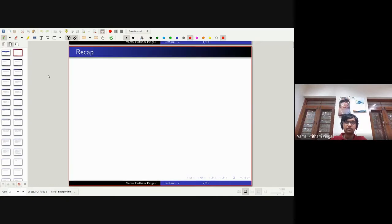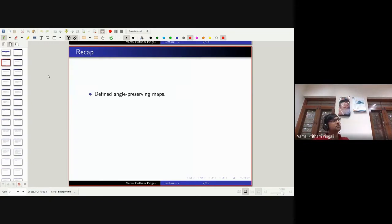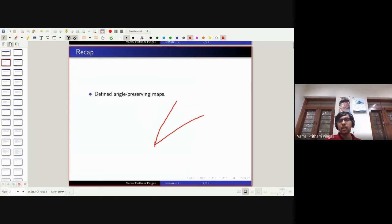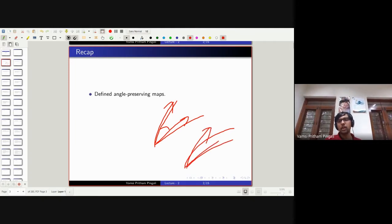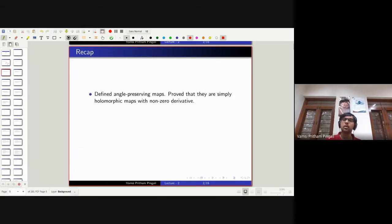Last time we defined angle-preserving maps. An angle-preserving map is simply a map such that if you take any two curves, they go to two other curves so that the angles between them are the same. We proved that angle-preserving maps are nothing but holomorphic — that is analytic — maps with non-zero derivatives. So if the derivative is non-zero and it's analytic, it's angle-preserving, and vice versa.